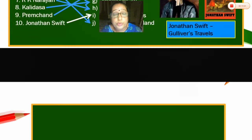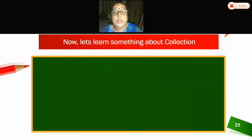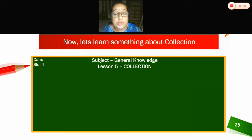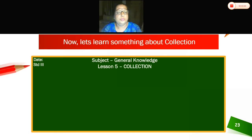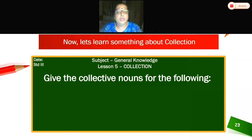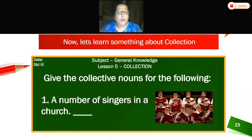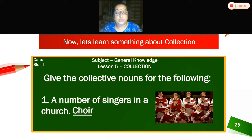Now we are going to start with the next chapter — that is the fifth chapter, lesson number 5: Collection. Give the collective nouns for the following. First — a number of singers in a church. Can you see the picture here? The answer is choir. A number of singers in a church is called a choir.